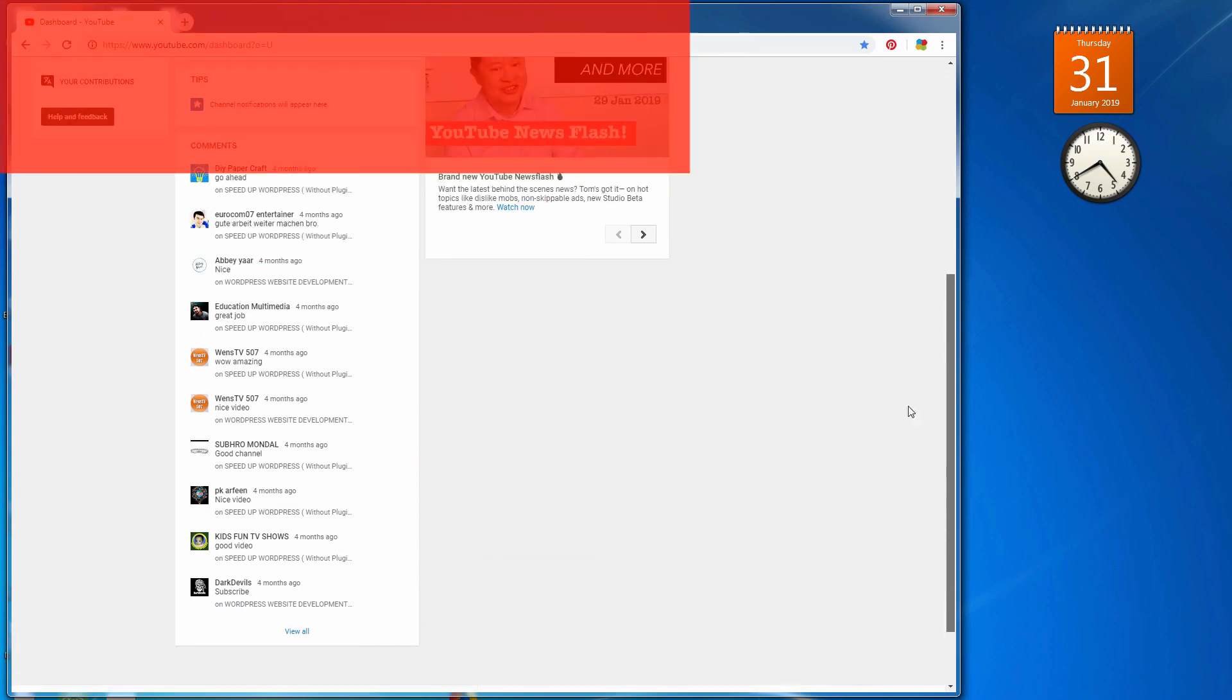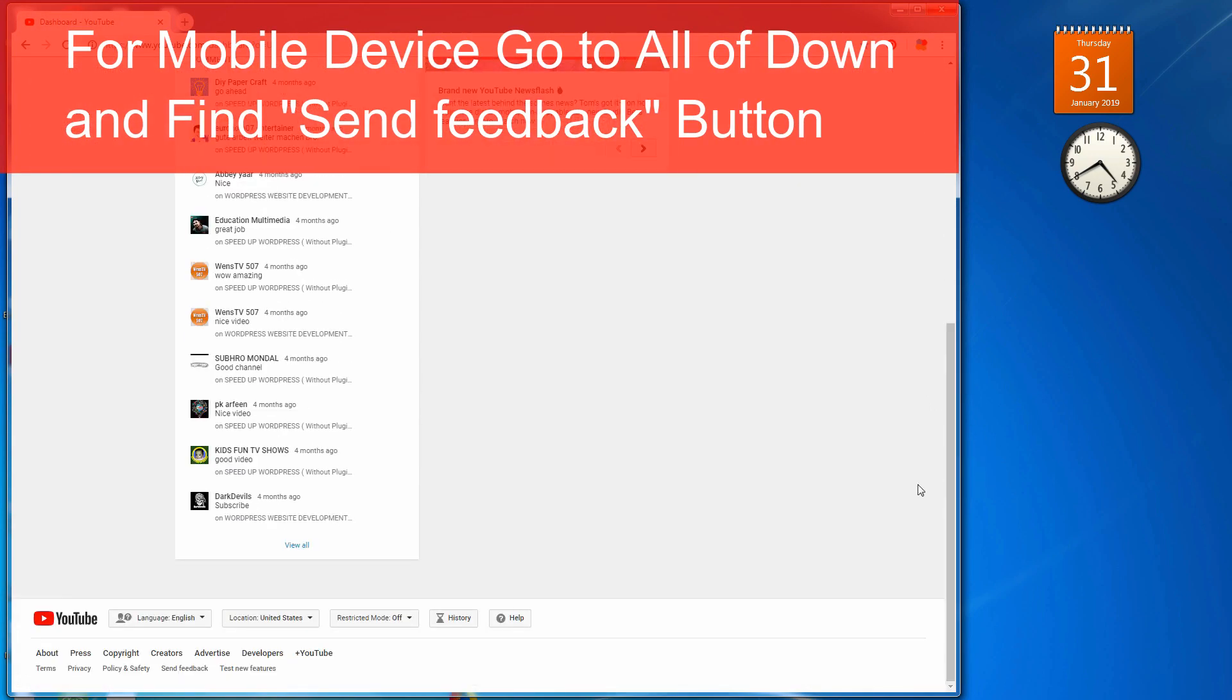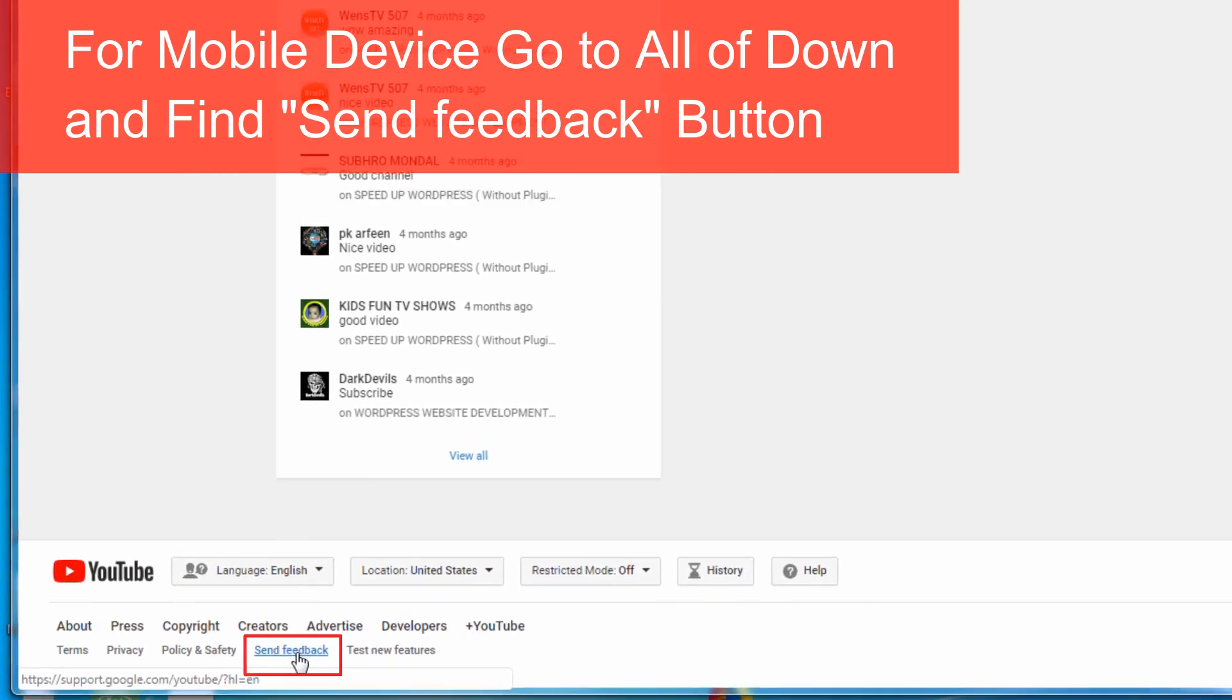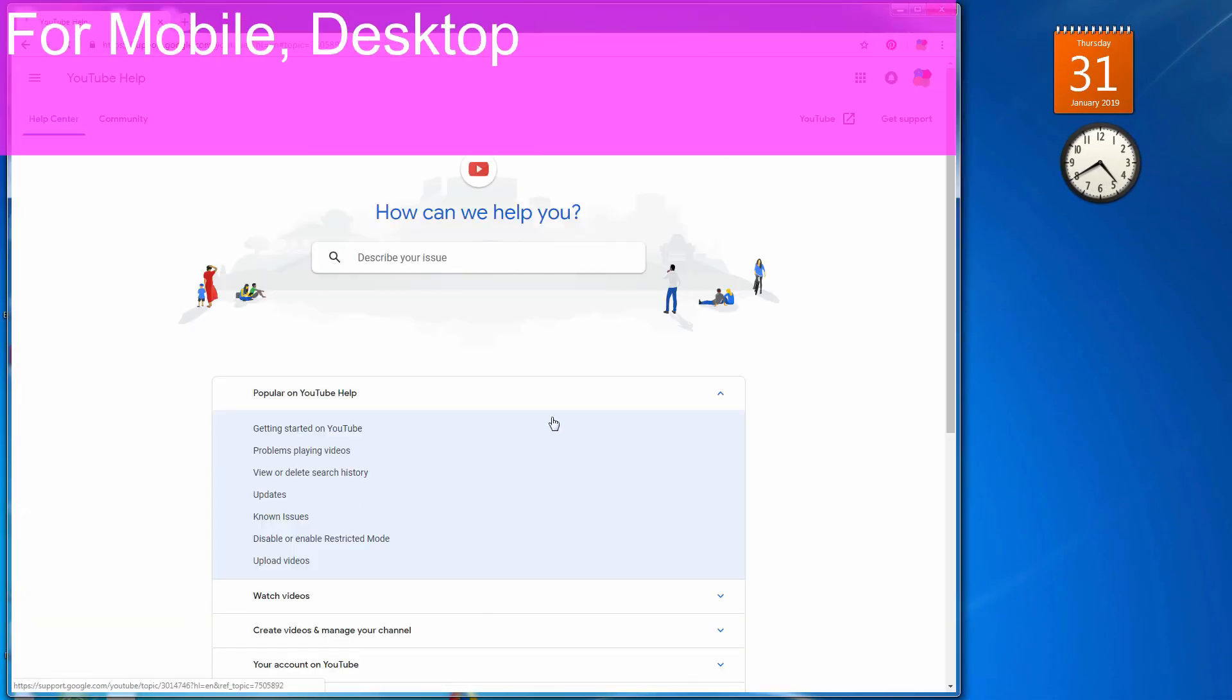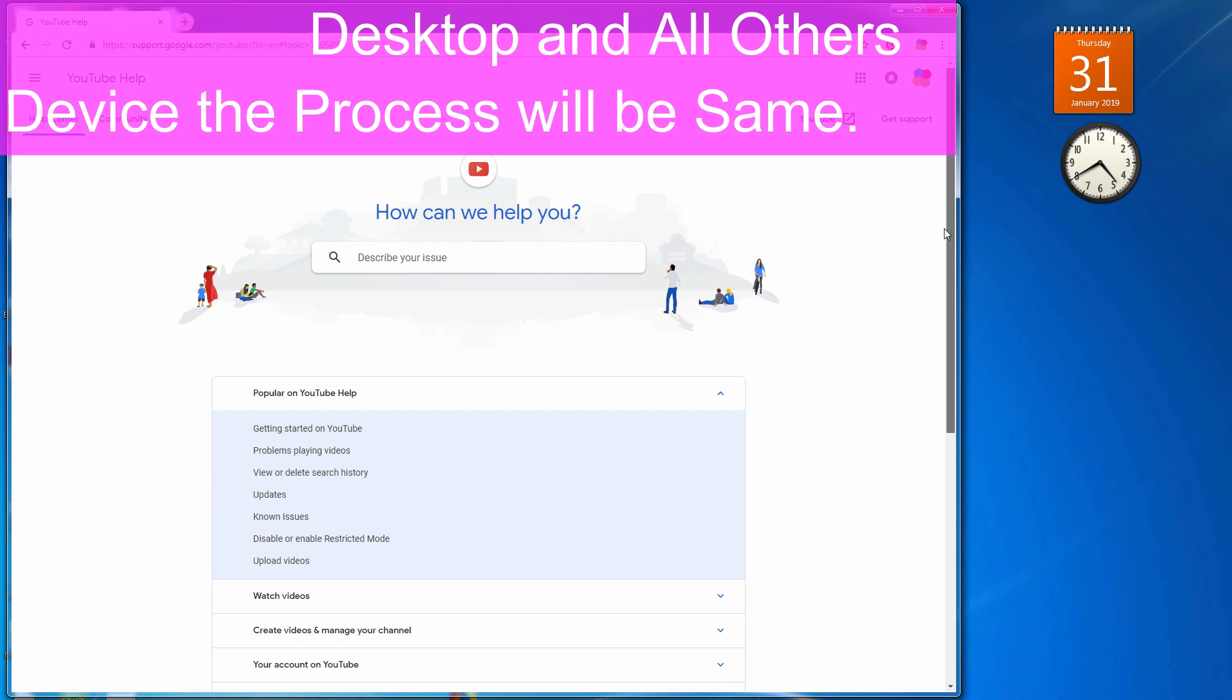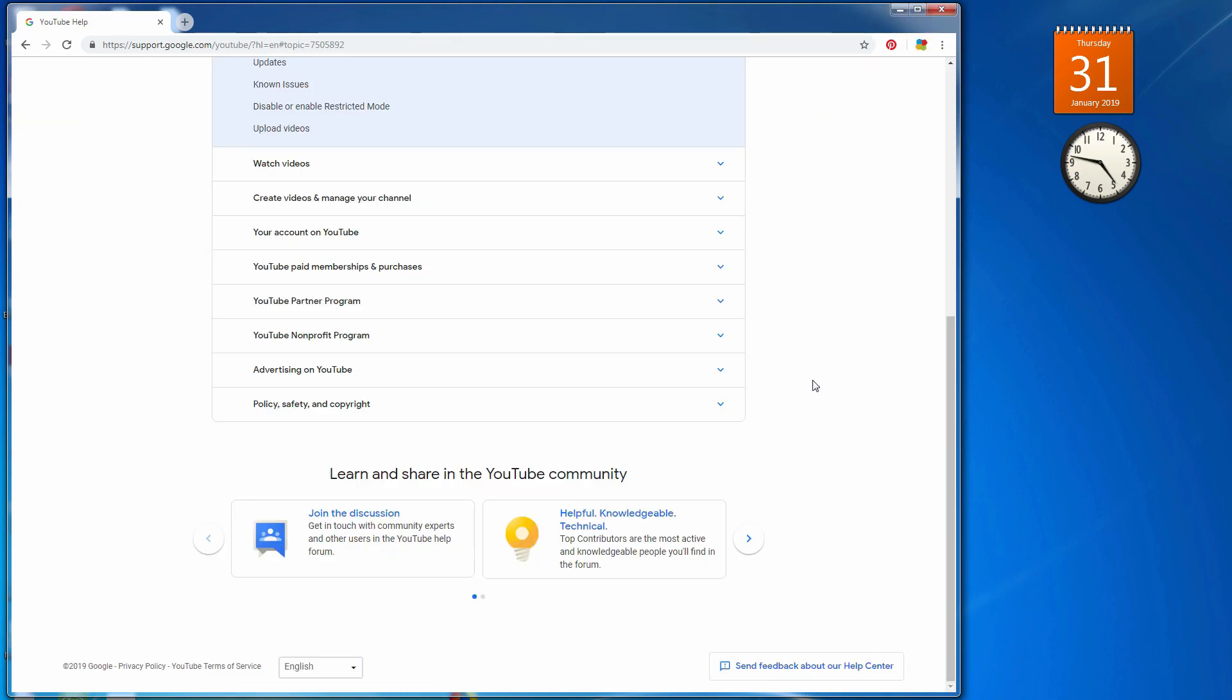If you are using smartphone, go to bottom of this page and find out send feedback. Next step for all device and desktop will be same. Let's go to see how I solve this. It is very easy for anyone. Google makes it really easy.